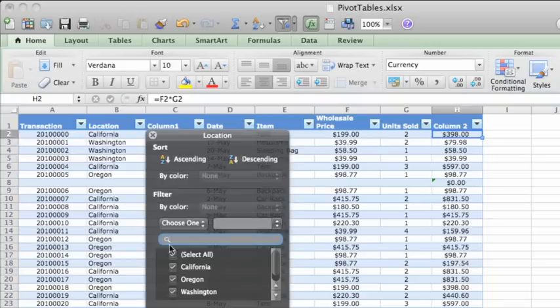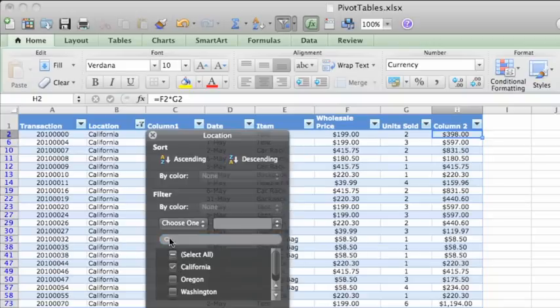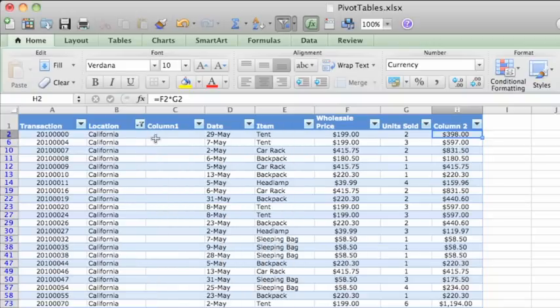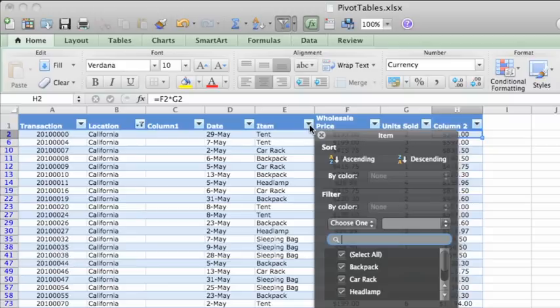First, you'd need to filter that data by location. Then, you'd filter by the item you want information on, in this case, backpacks.